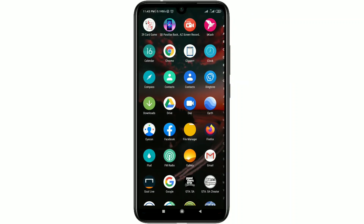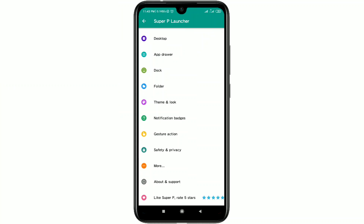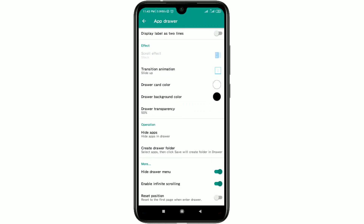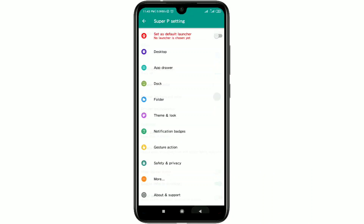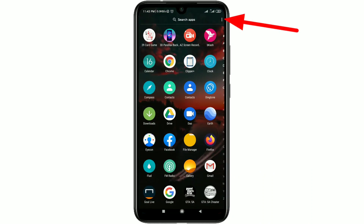Once you enable Hide Drawer Menu, you will never see the three-dot line again, so no one can find your hidden apps. But if you want to see your hidden apps again, go to Super P Settings, then go to the App Drawer option, scroll down, find 'Hide Drawer Menu', and deselect it. After deselecting, your three-dot line will be available again.